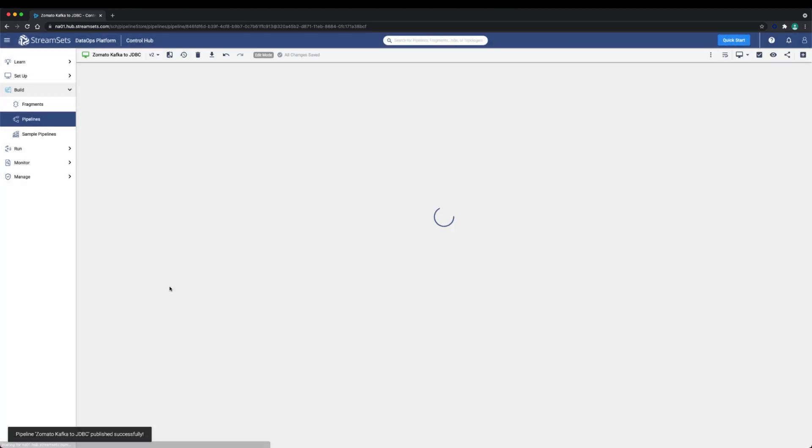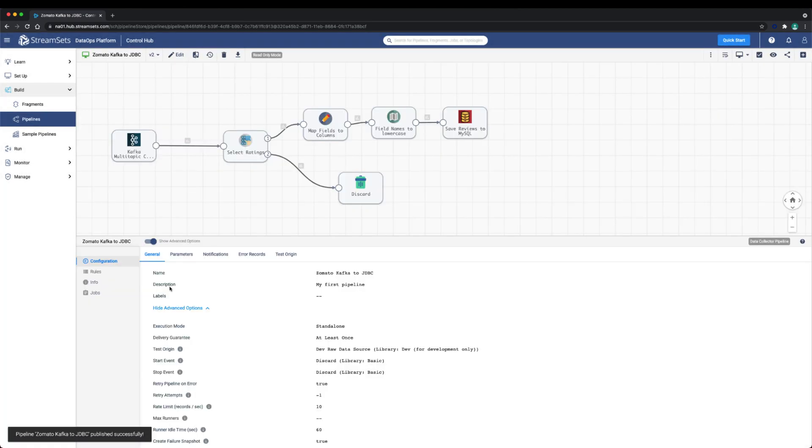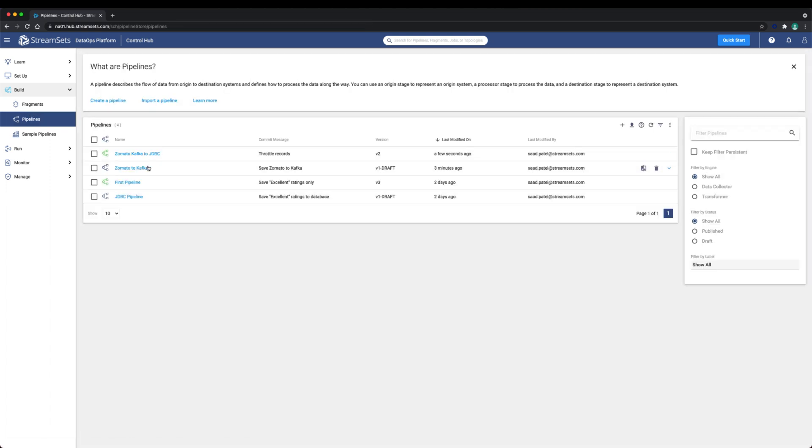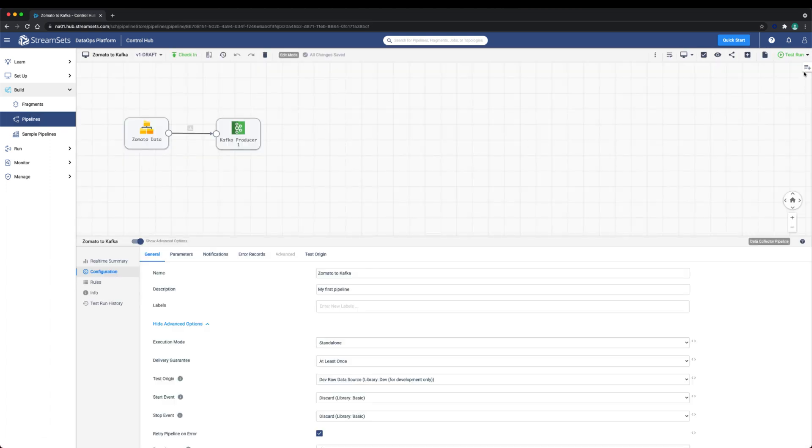Next, let's start the Zomato to Kafka pipeline to produce the messages. This pipeline, we can simply start as a test.